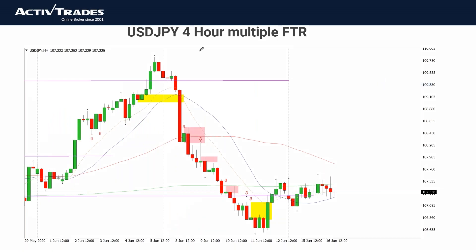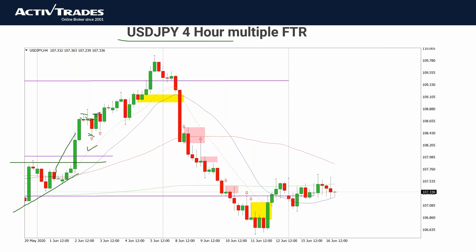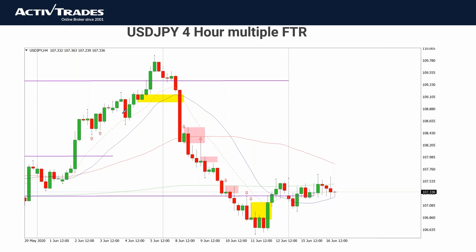Here are some examples. This was on the dollar-yen on the four-hour chart. Price had been quite bullish and broken out of a particular level. Then we have one bearish candle, but the bullish candle doesn't close above it — so no setup there. Then as we continue on, we get one bearish candle, and the next candle closes bullish and above the high of the FTR — there's your first trade setup. Then actually the next candle is also one bearish candle followed by another bullish candle which closes above the high — that's a second fail-to-return setup.